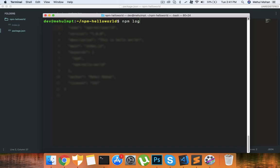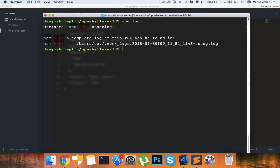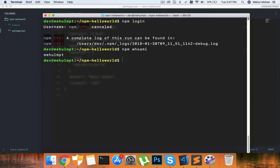I already have an account there so I won't create another one. If you have an account here you can do npm login to login into your account. But before that if you think you have already signed in before you can run npm whoami to actually know who you are.